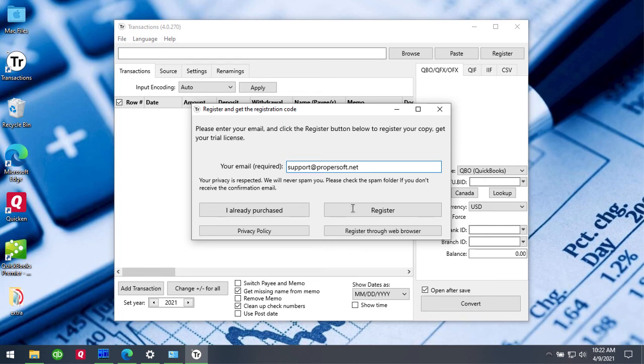In most cases this process by clicking the Register button will work just fine.